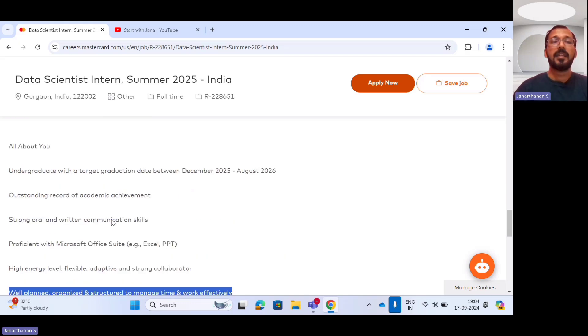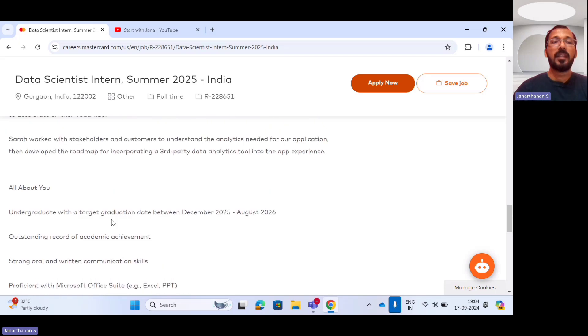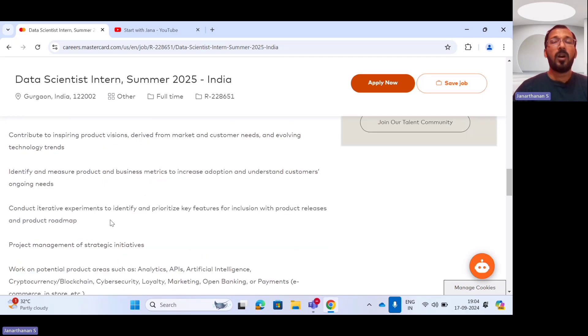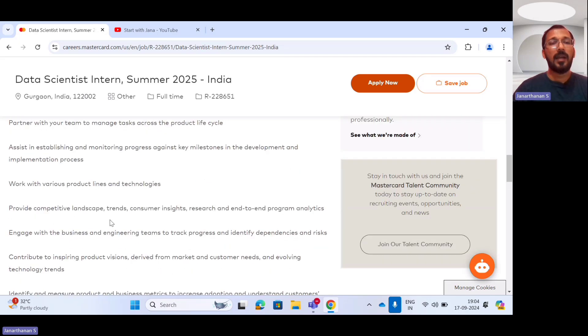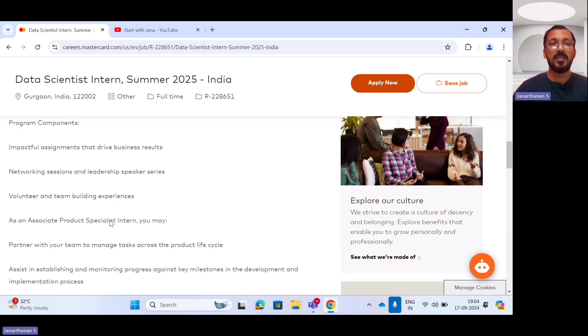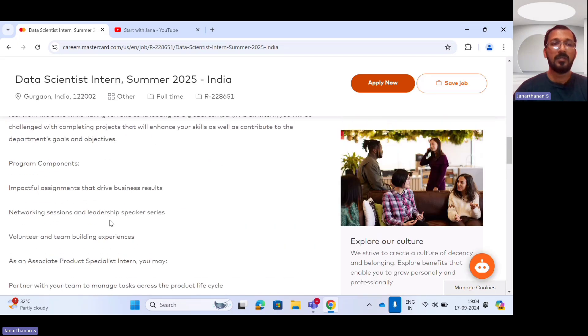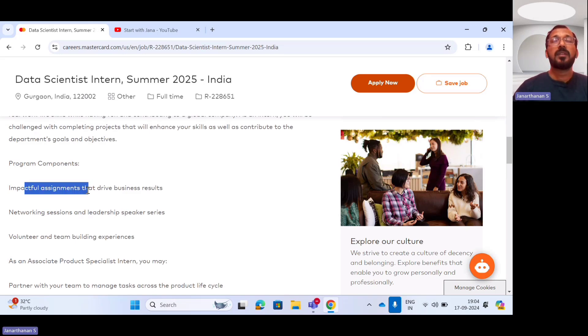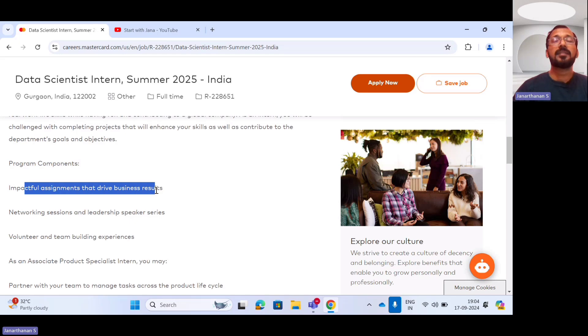So these are the eligibility criteria. Let's see what the MasterCard Company is expecting from you in terms of responsibilities. With respect to responsibilities, if you noticed, impactful assignments that will drive the business result. They will be providing some assignments so that you will be able to drive the business result.